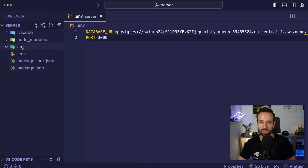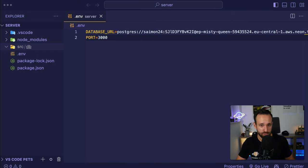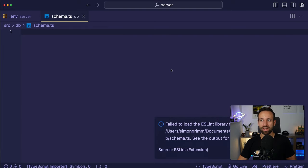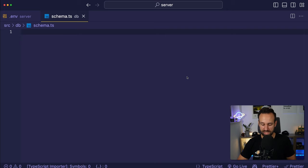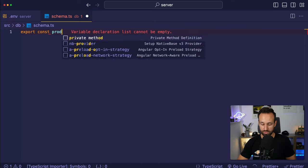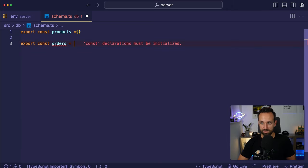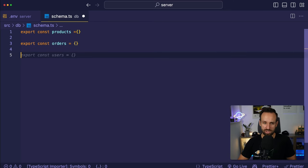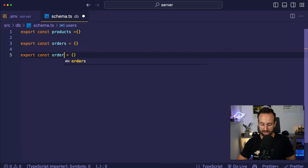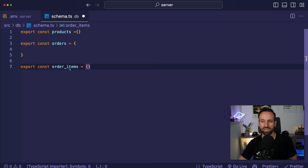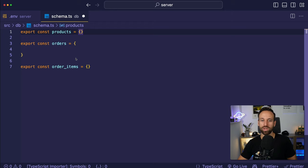Let's create a new folder called source, and within it another folder called db. I want to implement the Drizzle schema first before the Express server. So let's create a new file schema.ts. In here we're going to define our tables. We'll have three tables: products — export const products — then orders, because our shop needs to take orders, and finally order_items. We can't have an array of products inside an order in SQL, so we'll use separate order items and SQL magic will make it work.